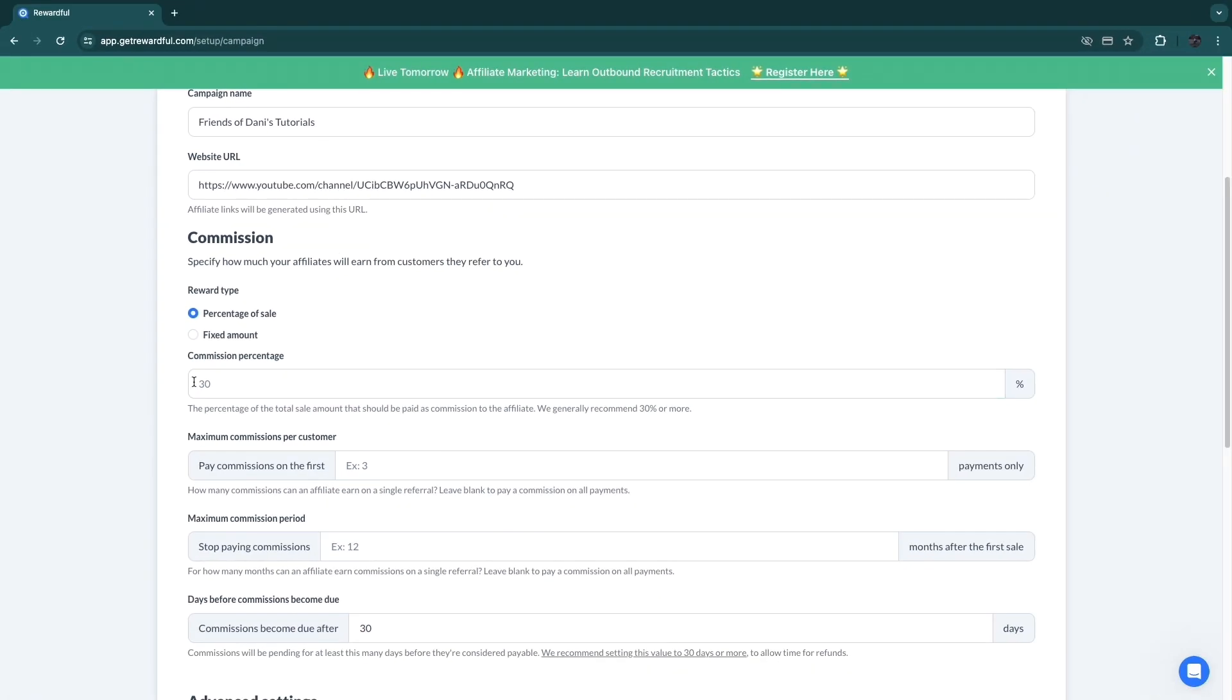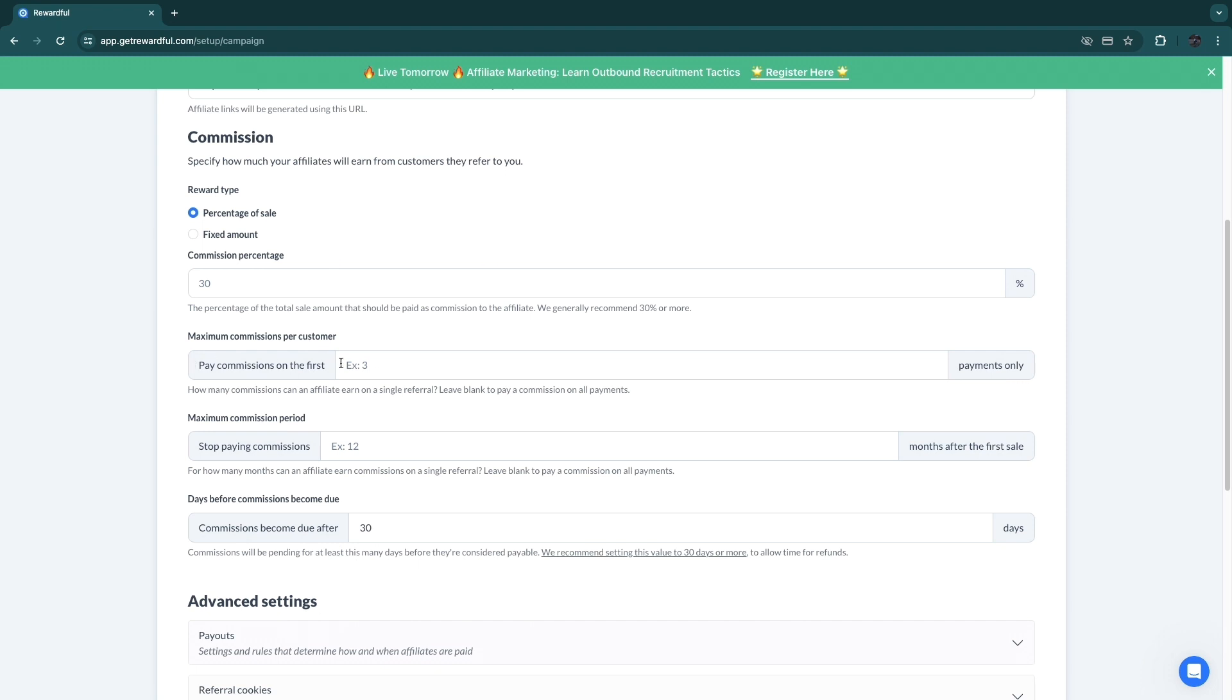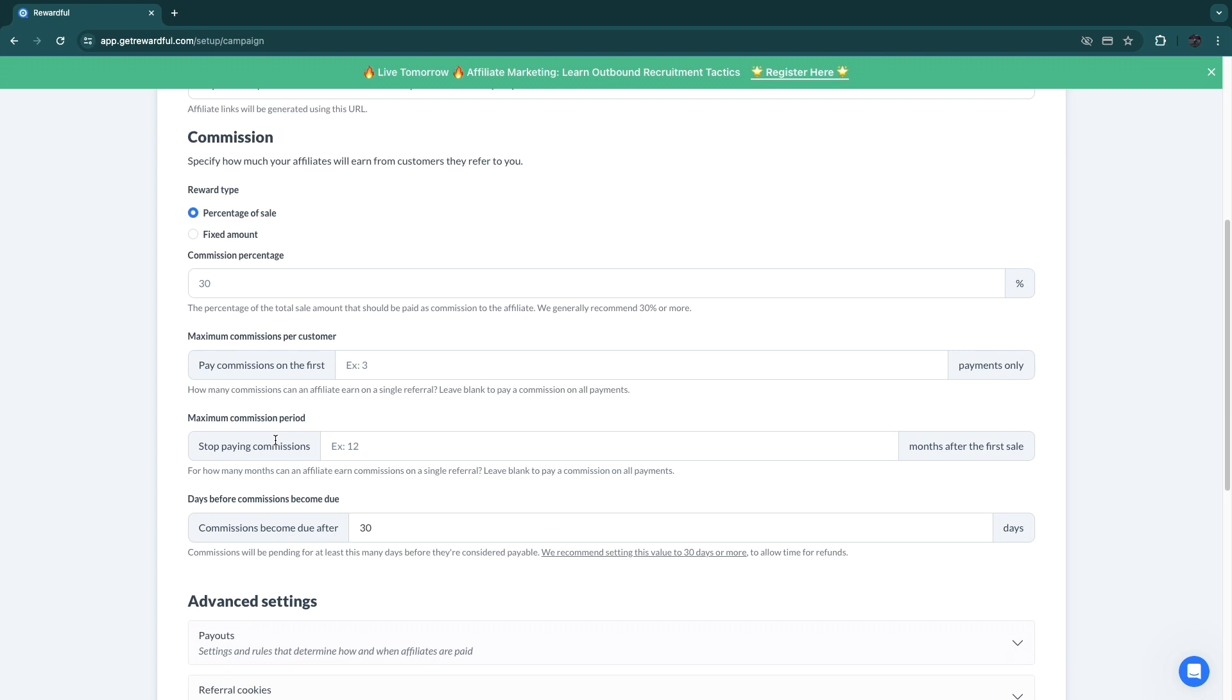The better your affiliate program and also your product, the more people will want to actually promote it. So I'll just keep it at 30%. Now you can choose to add a maximum commission per customer to pay commissions on the first this amount only. Now I'm not going to do this. I'm just going to set it to forever basically. So if my affiliate refers one customer to me who pays $100 per month for three years, then they will receive 30% of what that customer spends every single month as long as they stay.